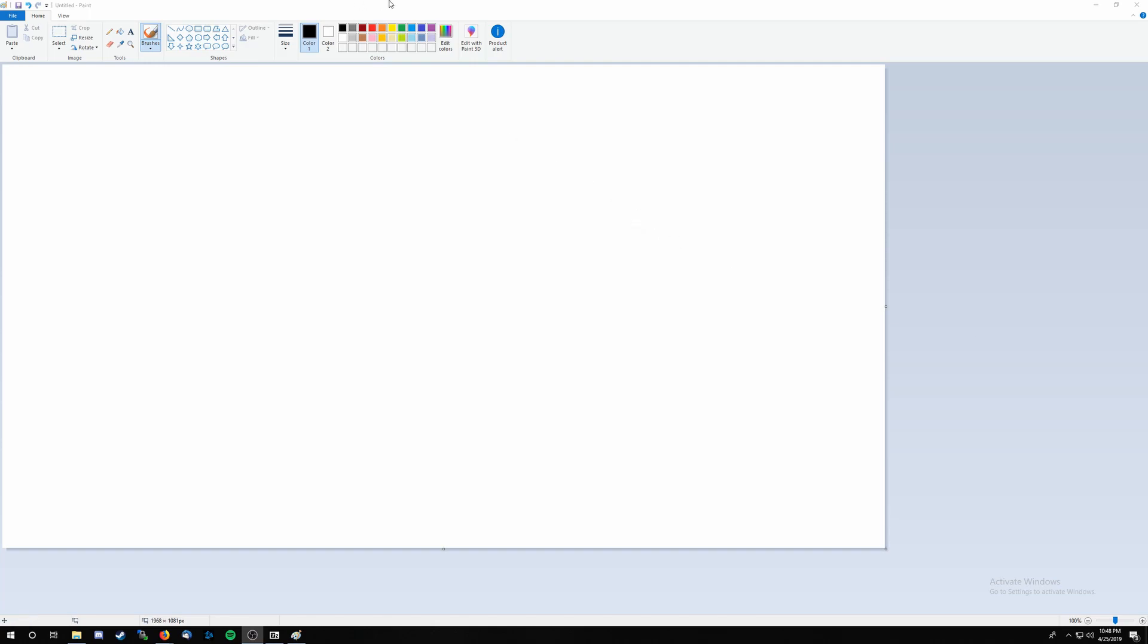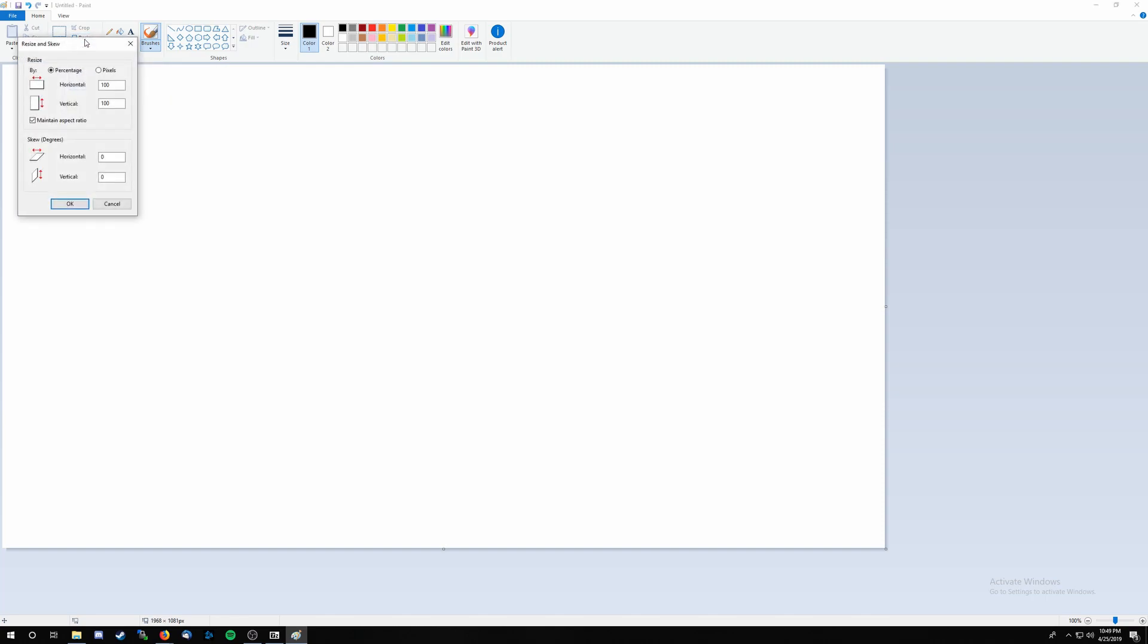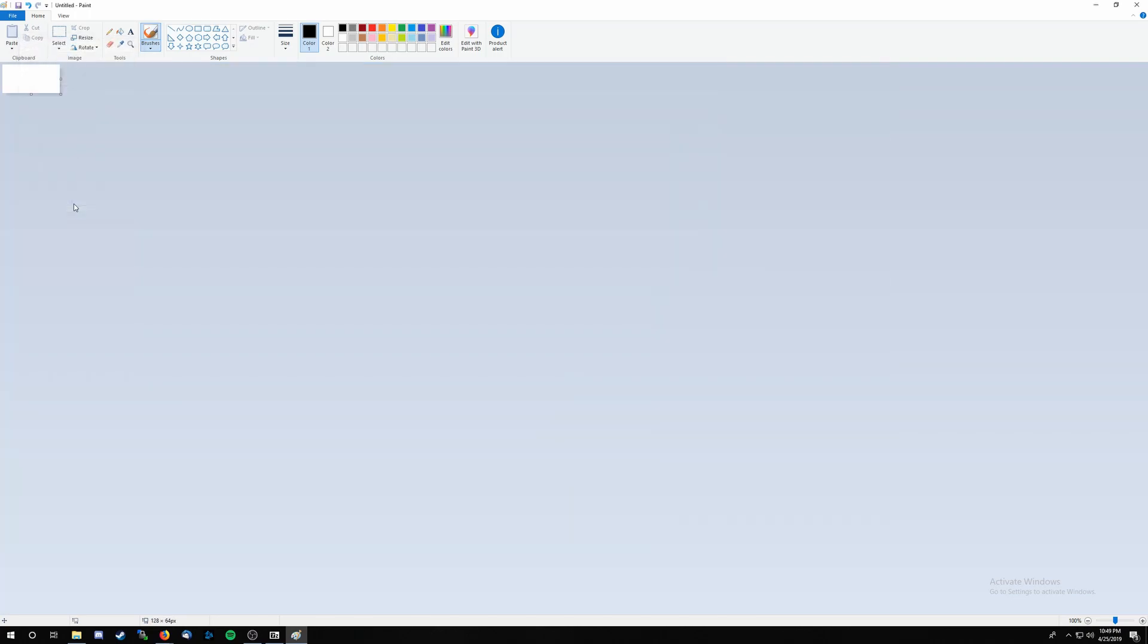All right, so here we are. I just opened Microsoft Windows Paint. Your computer already has it installed, should make things super easy. First thing we want to do is click this button up here at the top that says resize. We're going to do pixels and we're going to uncheck maintain aspect ratio. Horizontal is going to be 128 pixels and vertical is going to be 64. Go ahead and click OK after you've done that. You'll see that this is super small now.